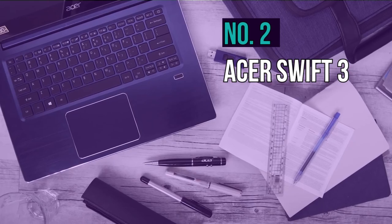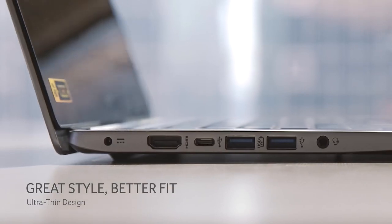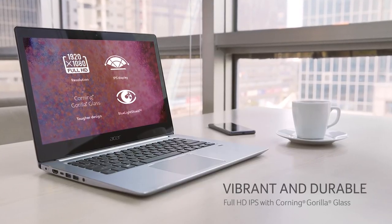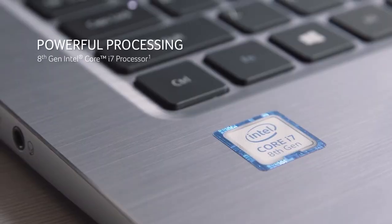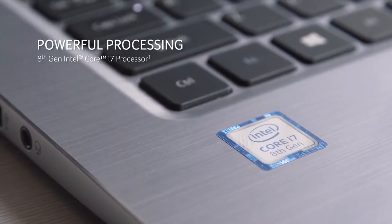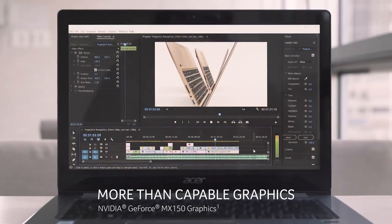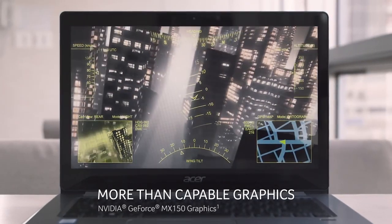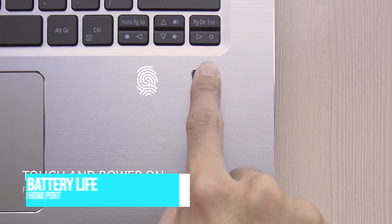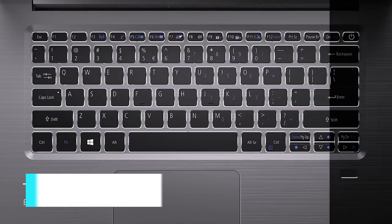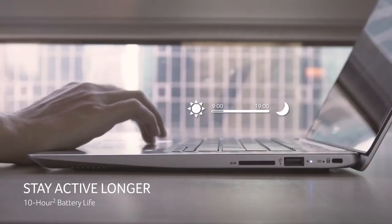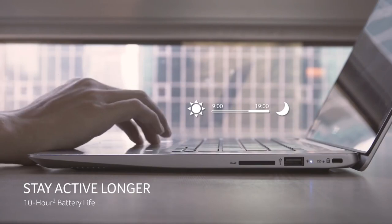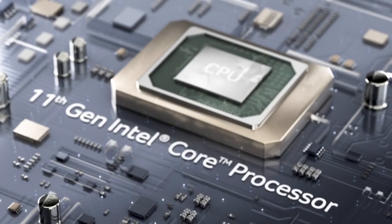Number two, Acer Swift 3. This is the epitome of a budget laptop. The Acer Swift 3 certainly exceeds expectations for a budget laptop. Cheaper laptops don't usually come with big expectations, but the Swift line proves once again that a portable doesn't have to have a lofty price tag to be competent enough to impress. It also has a USB-C type port, HDMI port, and an impressive battery life of 10 hours.